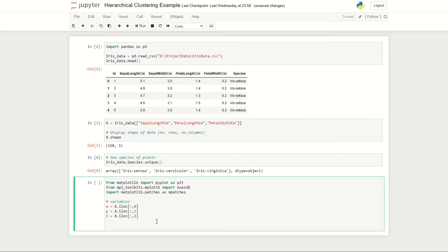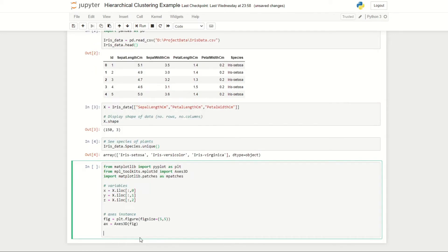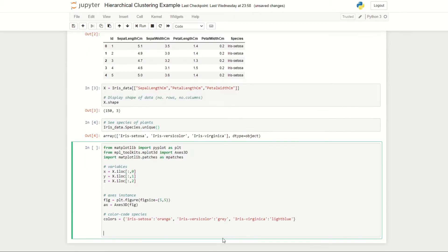First we set our variables, so in this case we're setting x to be our sepal length, y to be our petal length, and z to be our petal width. We then create an instance of our axes which gives us a canvas to plot on and we set the size to be 5 by 5. We're then going to create a dictionary to map each of our species to a different color.